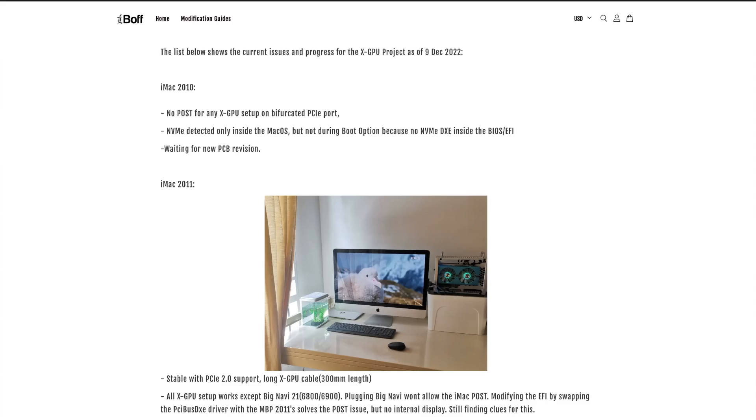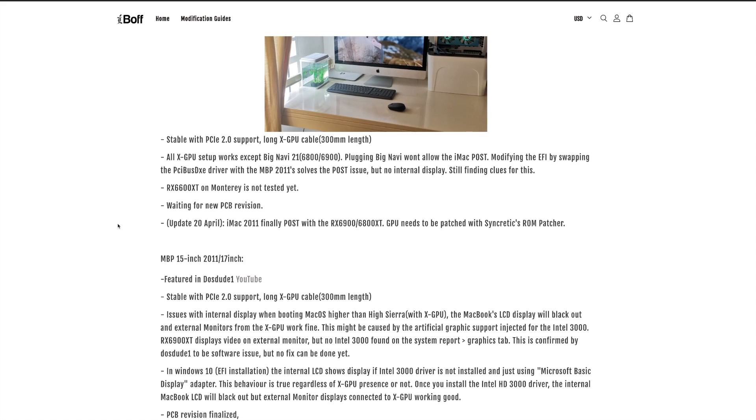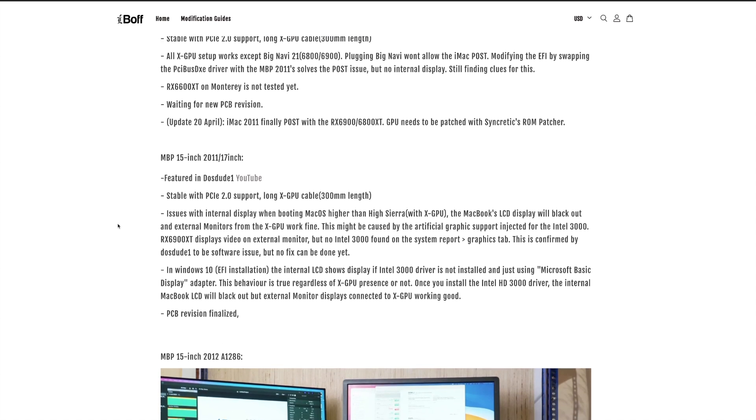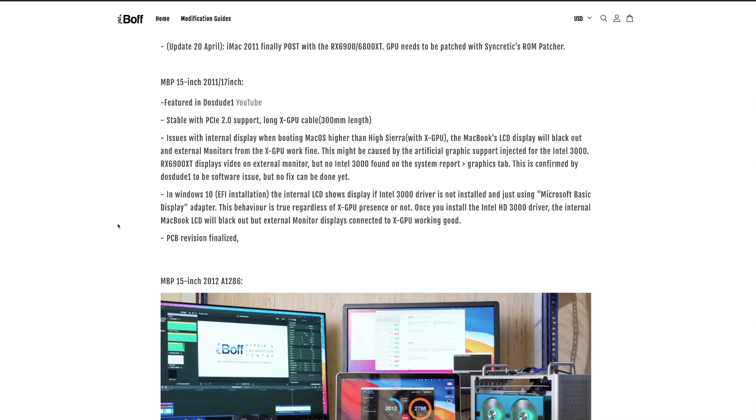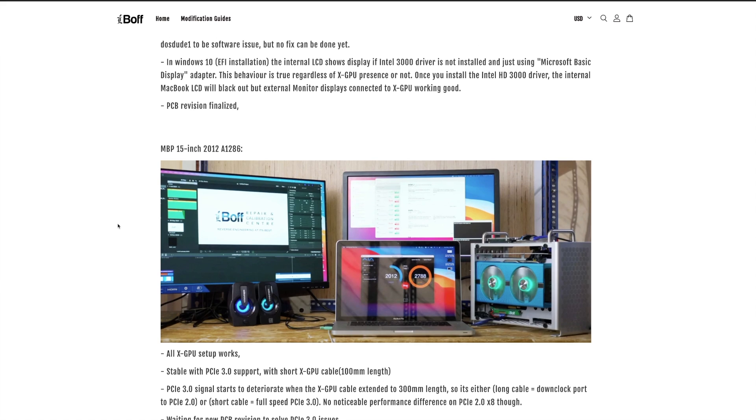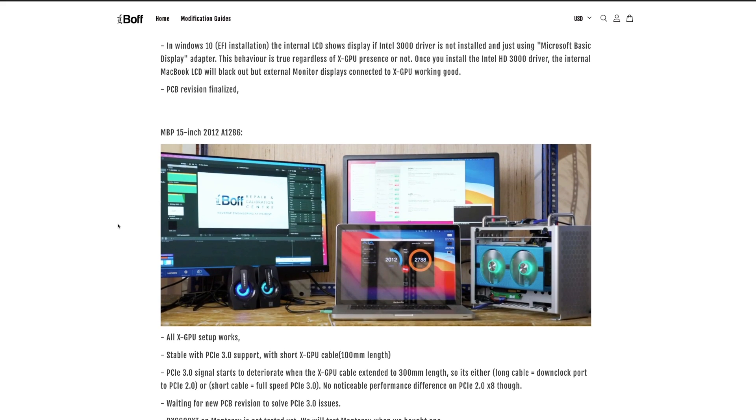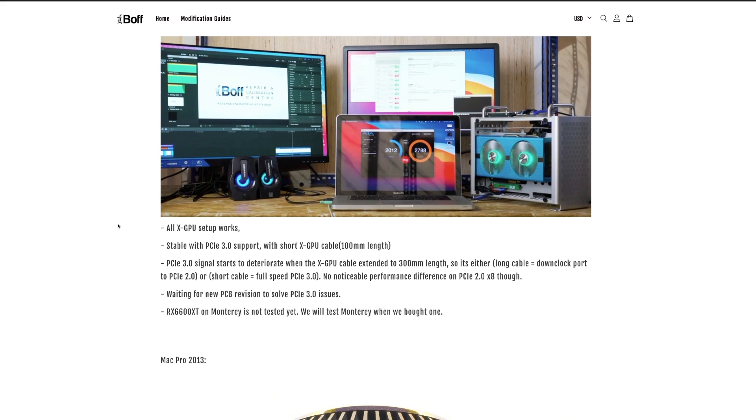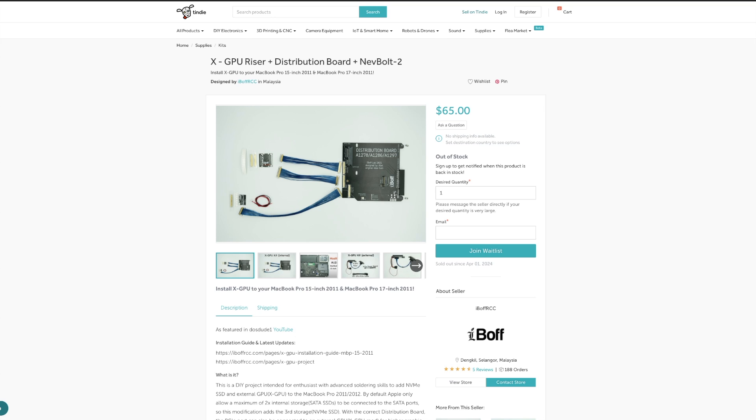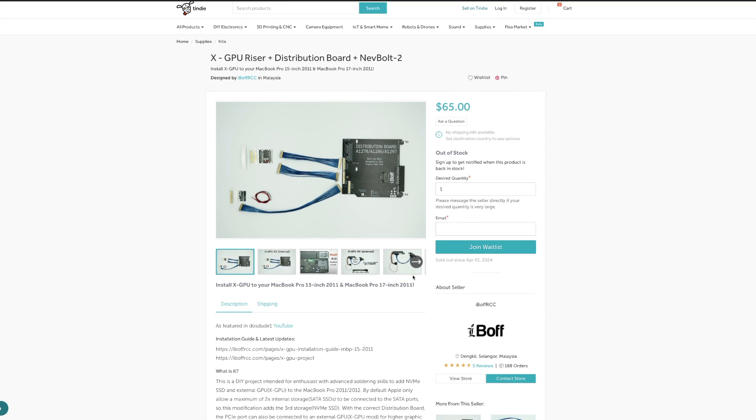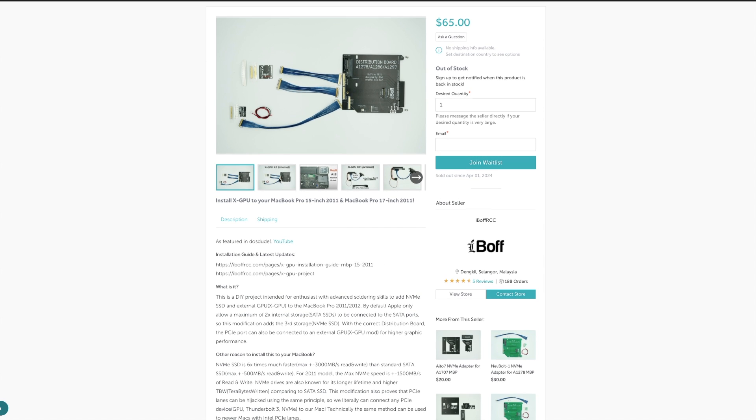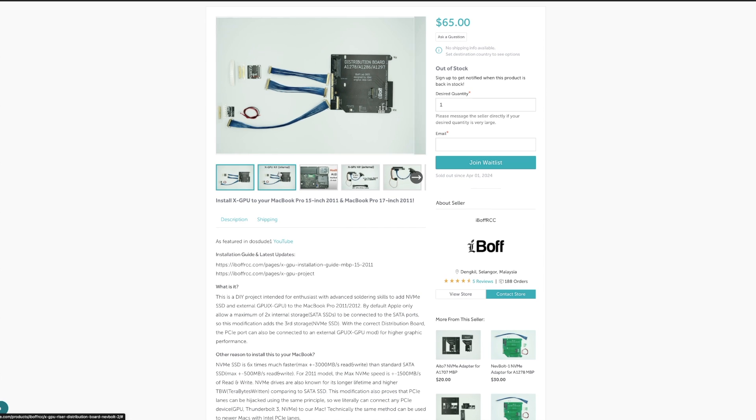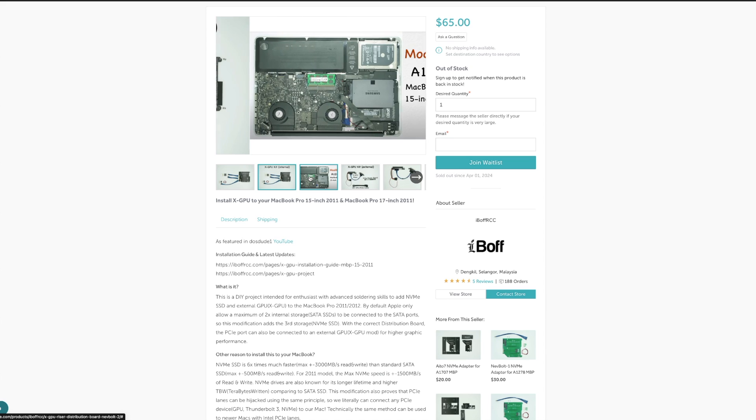So long story short, iBoff has made this kit, the XGPU project, and they make this kit for a couple different Macs, some iMacs, a couple MacBook Pros, and possibly a couple other models. In any case, this kit is essentially a solder-in upgrade kit for the A1297 and A1286 MacBook Pro.